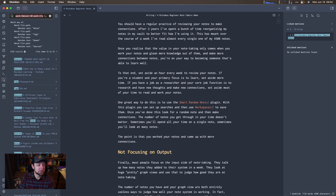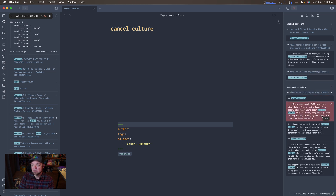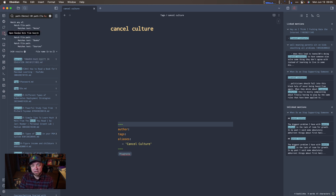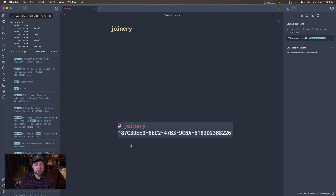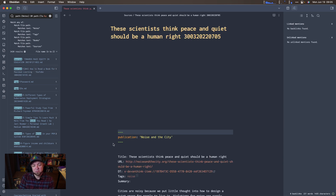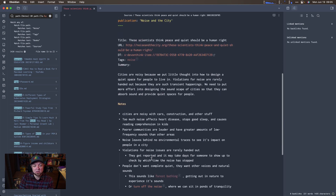What I can do is go back to search, hit the random dice, and in my main window it brings up something — say, cancel culture. I can look at that and find linked mentions and unlinked mentions — like parents sitting on kids, smoothing all problems — and link those. I continue through for an hour or two until I've found more connections. Here's another one: publication noise — scientists think peace and quiet should be a human right. I'd read through this and look for more connections I can make.